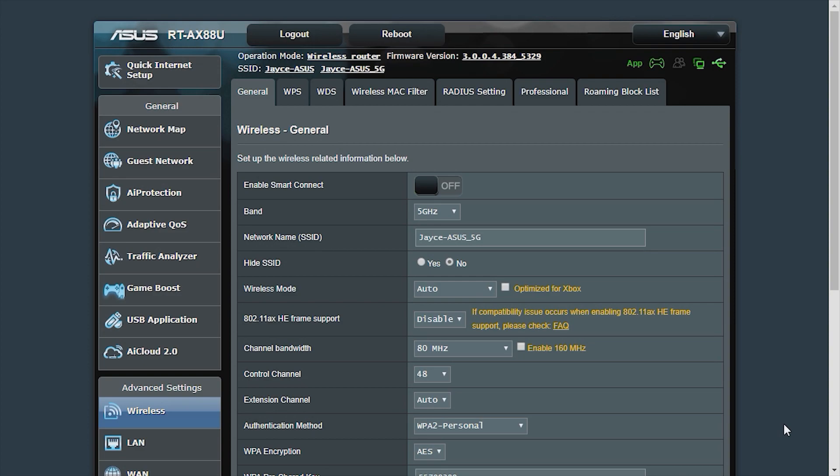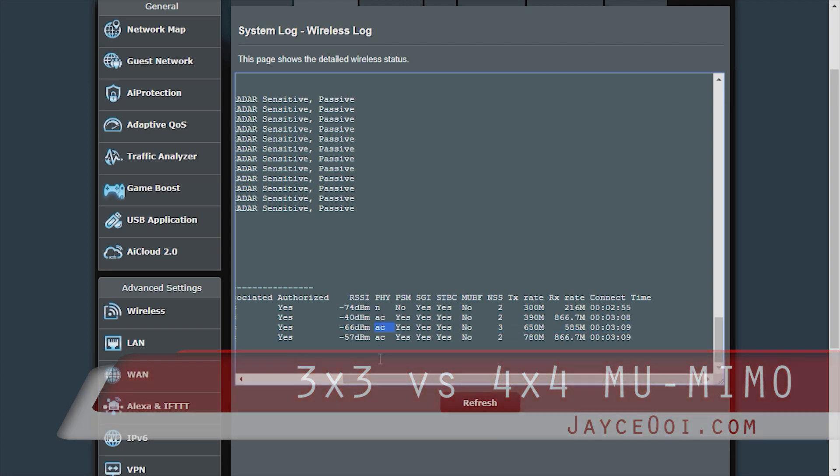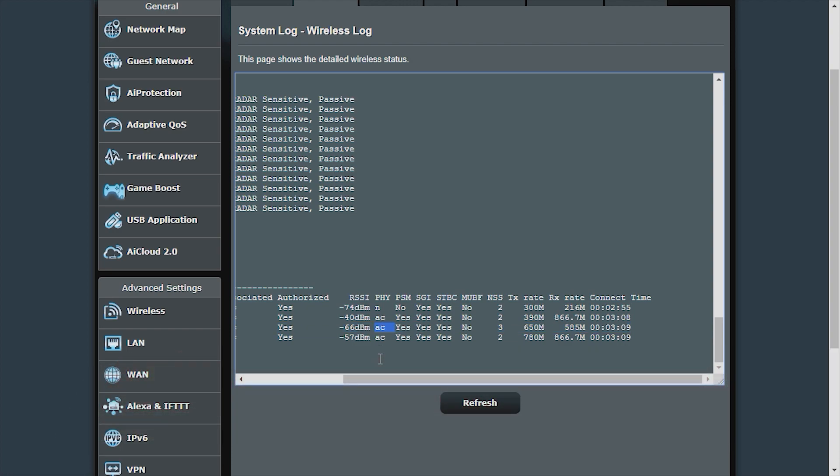Hi guys, I am using Realtek 8814AU USB Wi-Fi Adapter with 3x3 streams on PC downstairs.